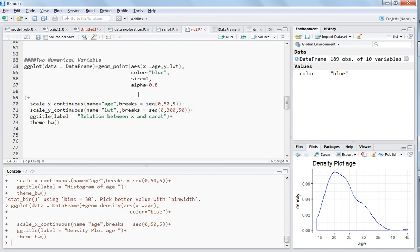If you reduce the transparency it will be better to see the observations, otherwise you won't see the observations which are overlapping on top of each other.